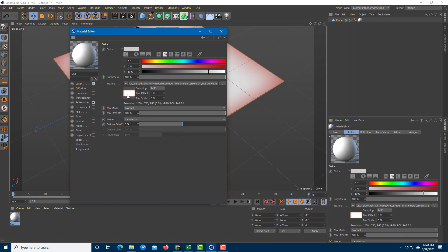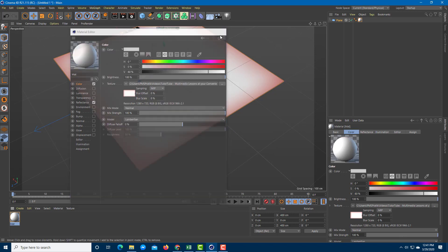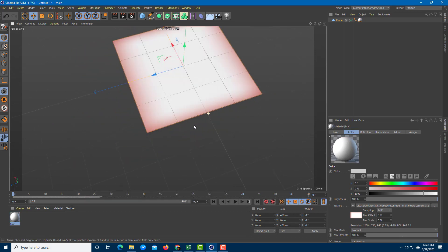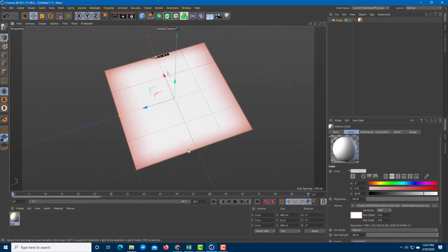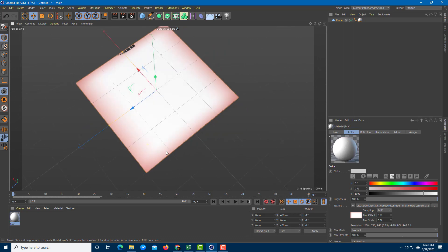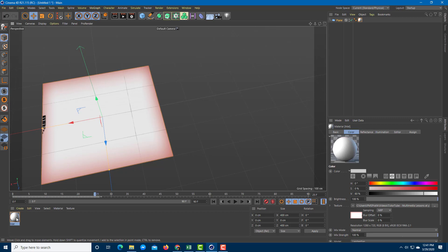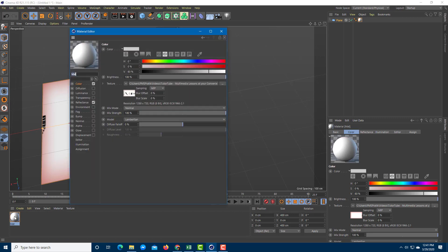You can see that now the file has been loaded and the video file has been applied as a texture. But if I were to press the play button, nothing happens. In order for the video to actually start playing, I need to go to the material settings.